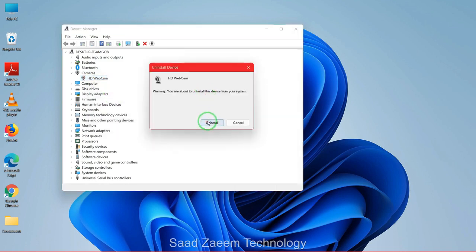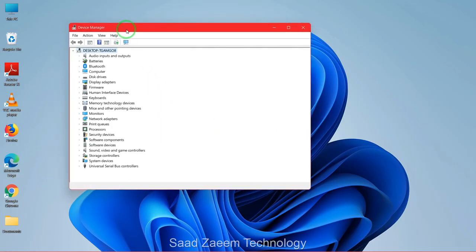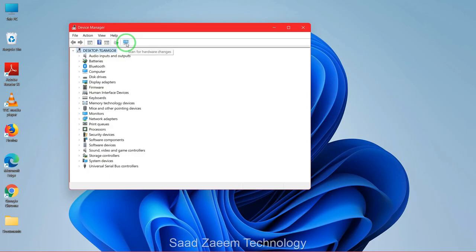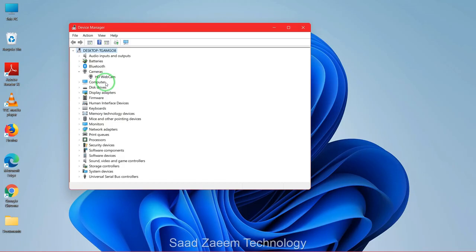Now just click on uninstall. And now you'll have to click on this icon over here on the top, scan for hardware changes. After doing this, your webcam would be back over here and you'll have to restart your computer.